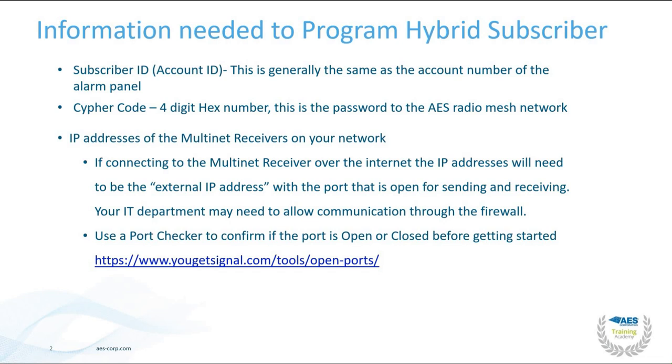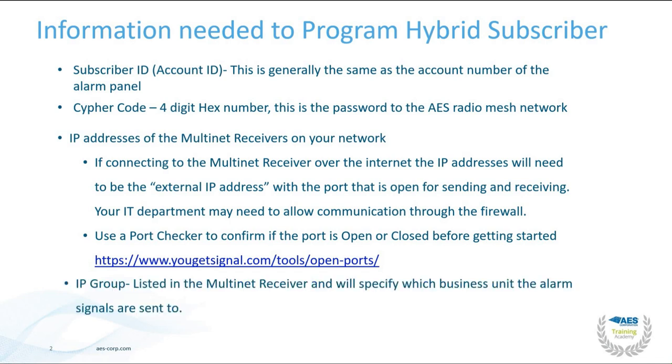I would also recommend the use of a port checker to confirm if the port is open or closed before getting started. And last is the IP group listed in the multinet receiver, which will specify which business unit the alarm signals are getting sent to.